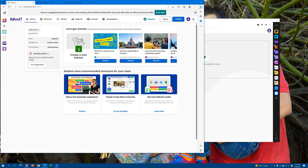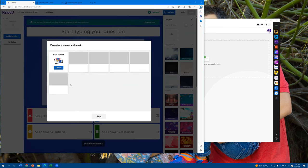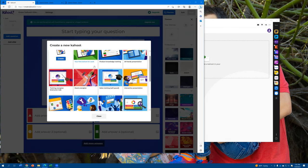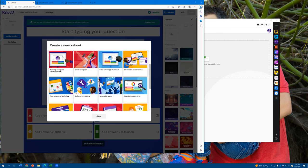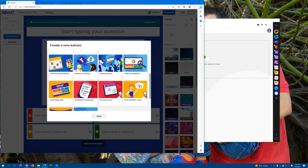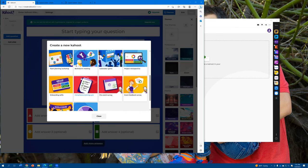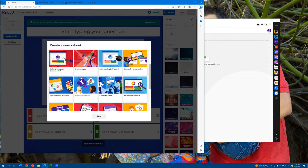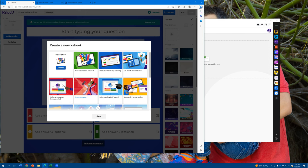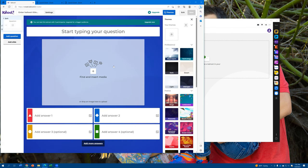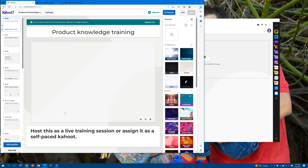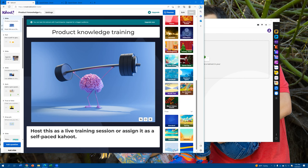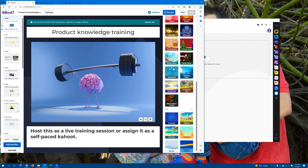You would go ahead and simply click on plus, and then it's going to give you some different options of types of Kahoot games and quizzes you can create. You could go ahead and let's just do a product knowledge training. Over here you can then pick different stages, different images to add, and adjust the slides in order to have the questions that you want asked there.